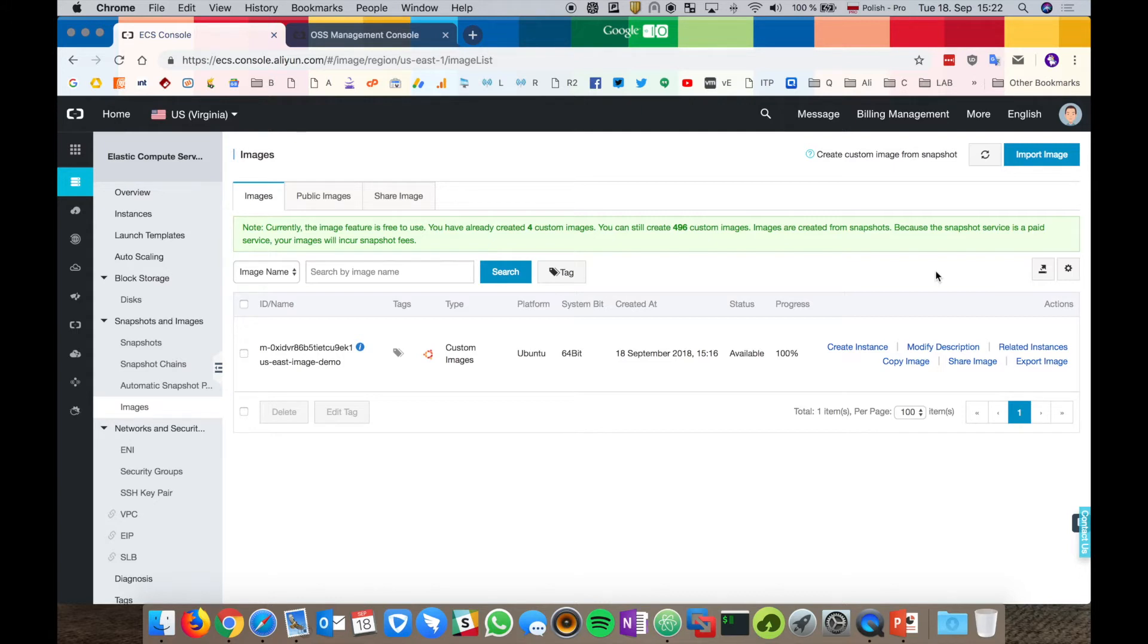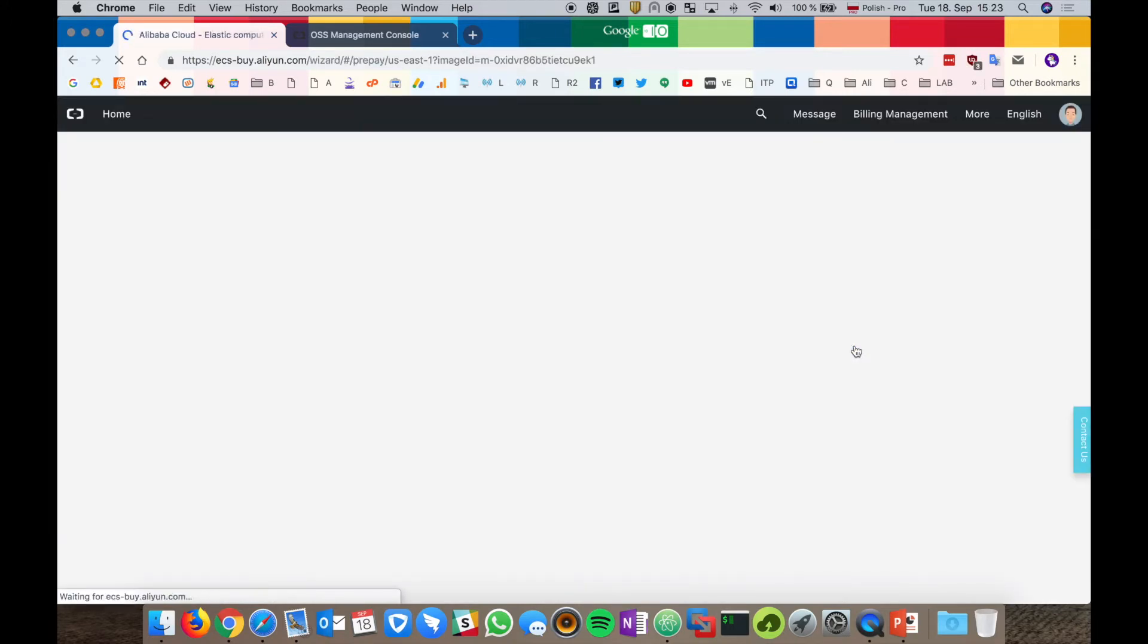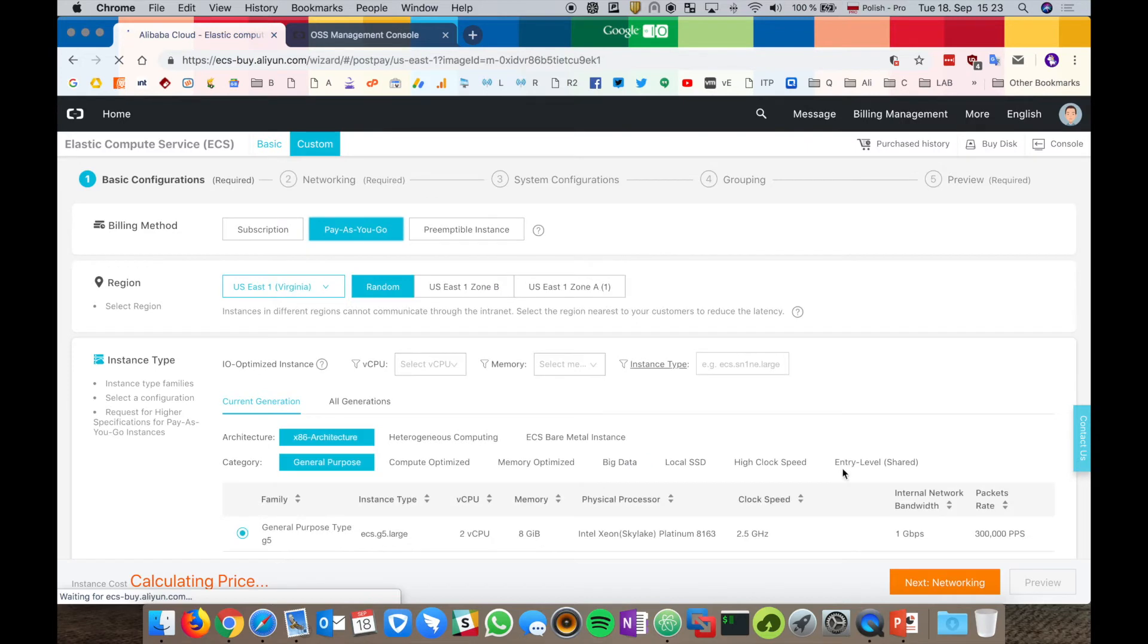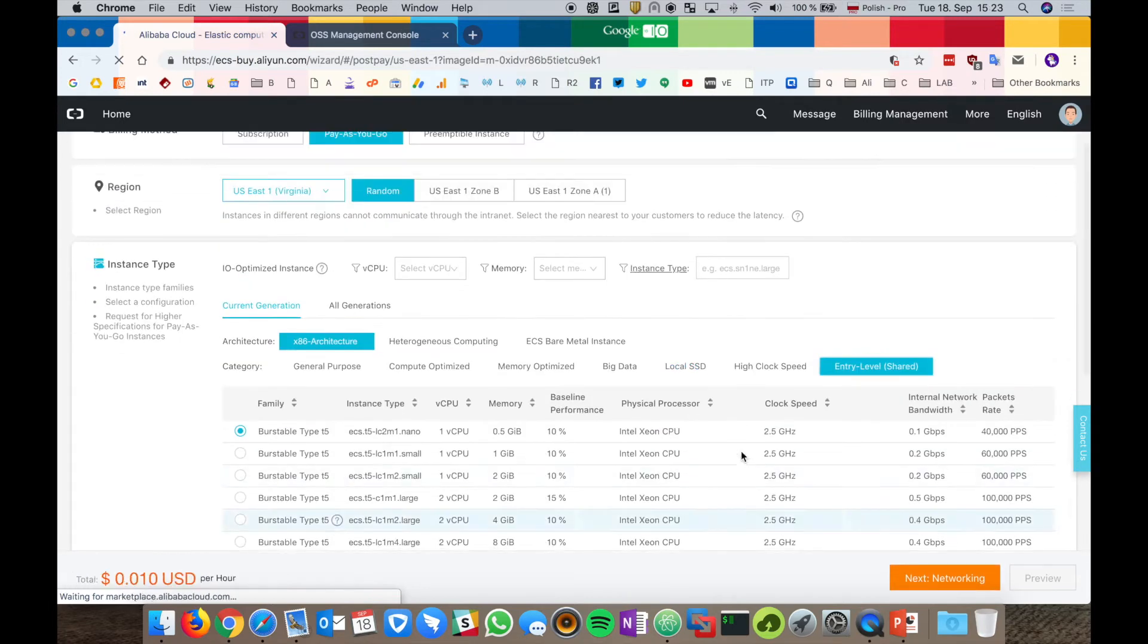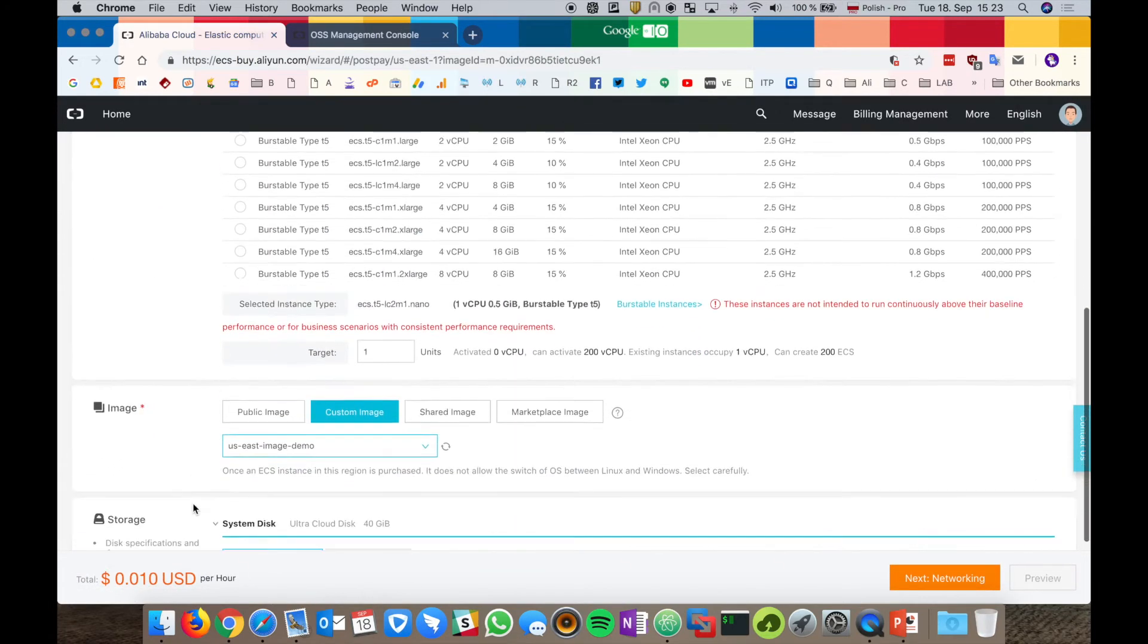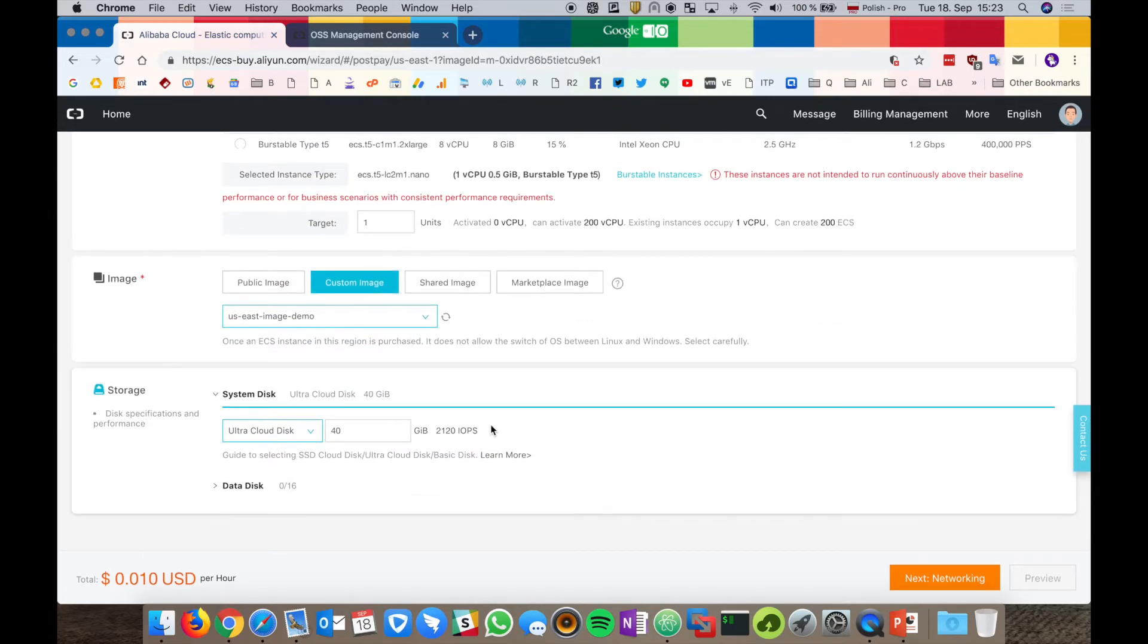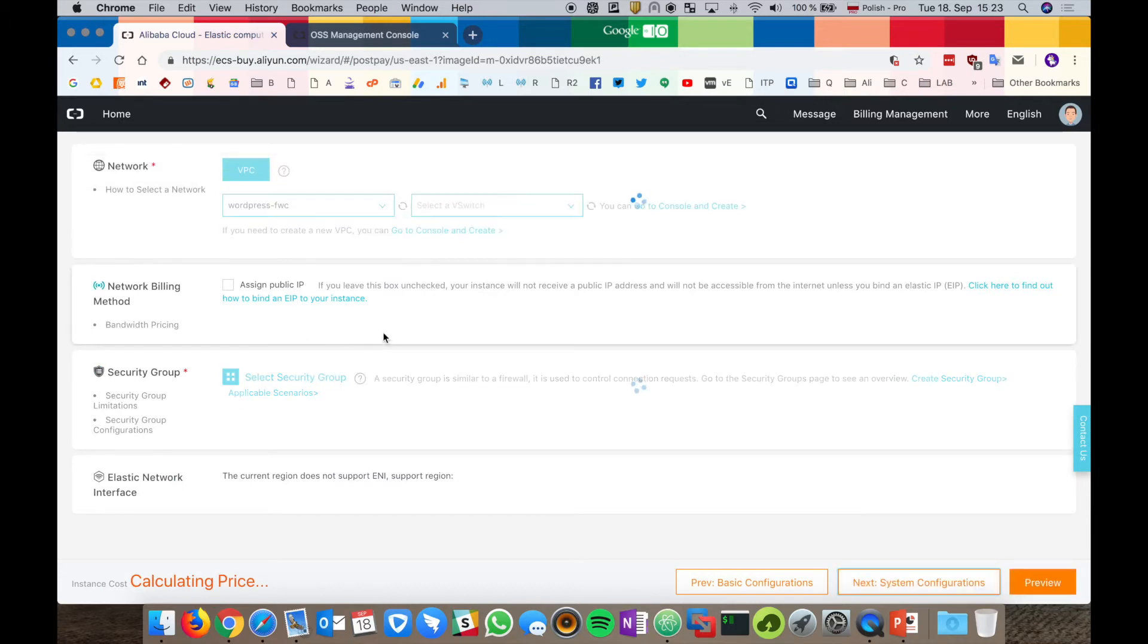It's quite simple. We can either create an instance from it. We can share the image. OK, our image is copied to the Virginia region. Now we can try and create an instance from our image. Click create instance. And we see that the custom image is already selected. I will fast forward the virtual machine creation.